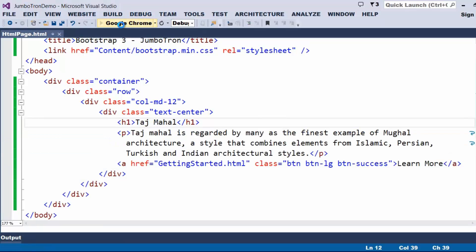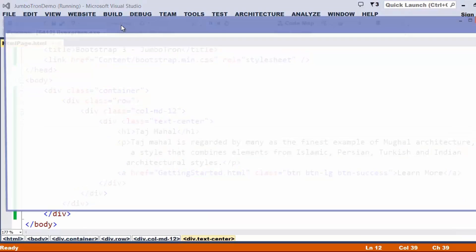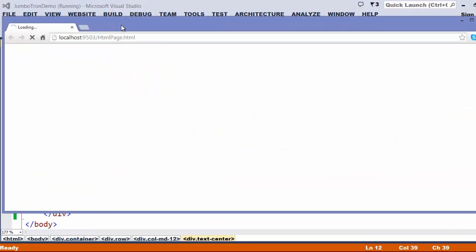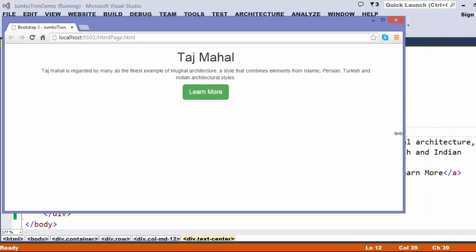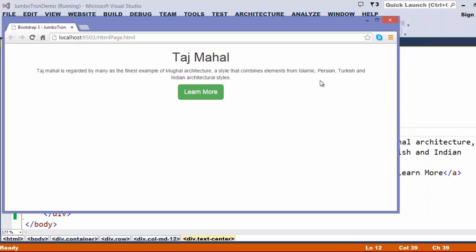Now, let us try to execute and understand how this is looking for us. We can just try to observe, we got a heading, and we have some details, and we got something like learn more.